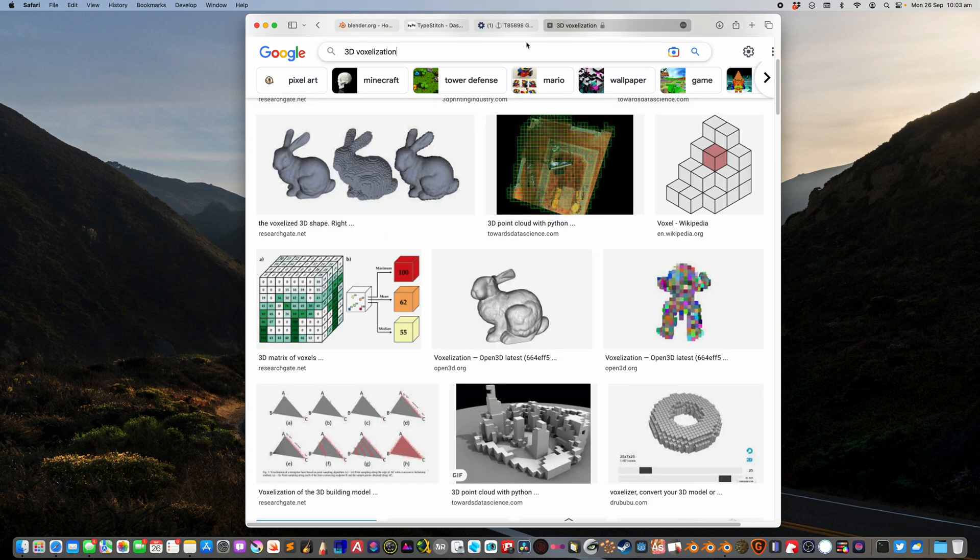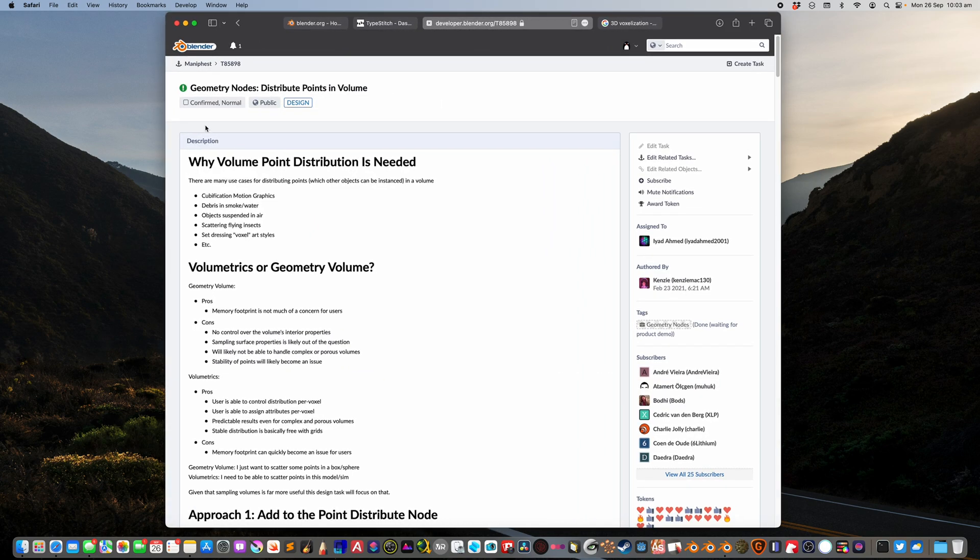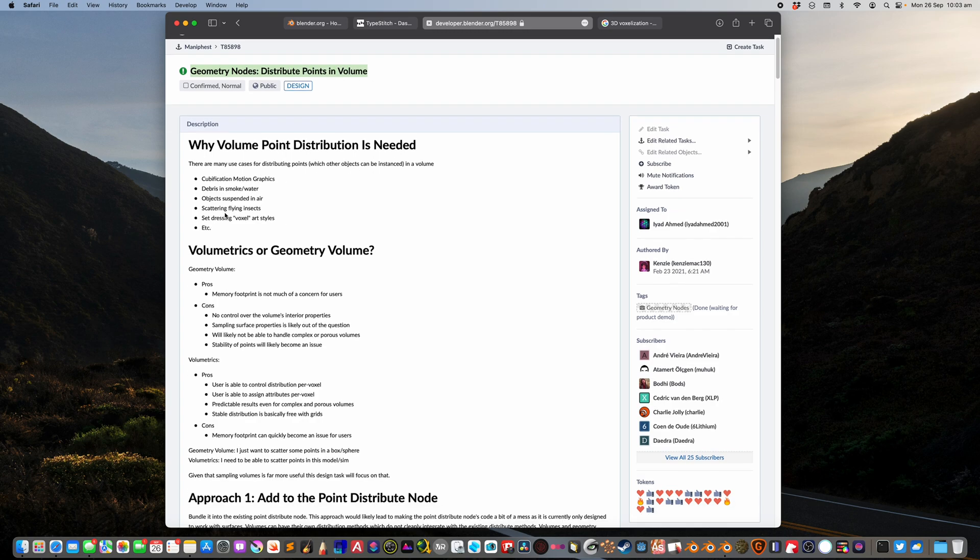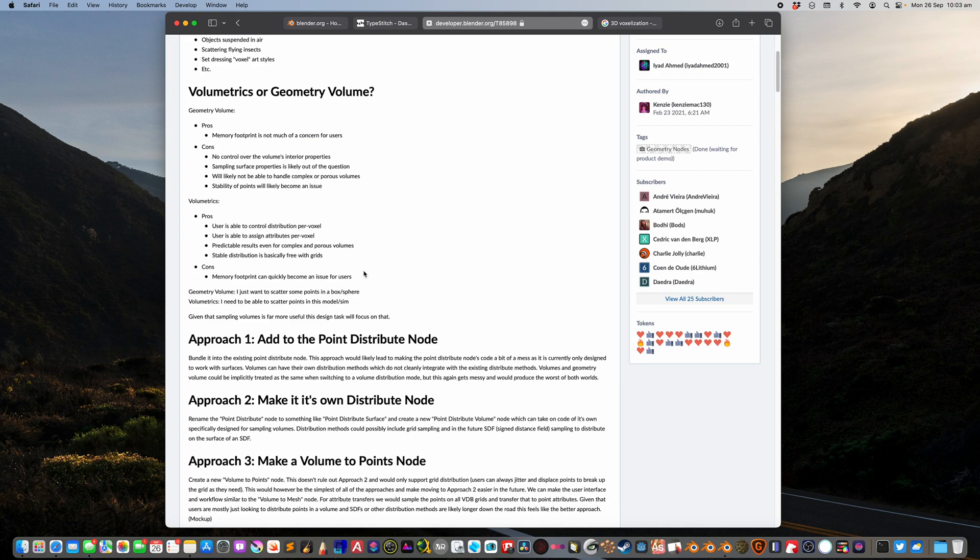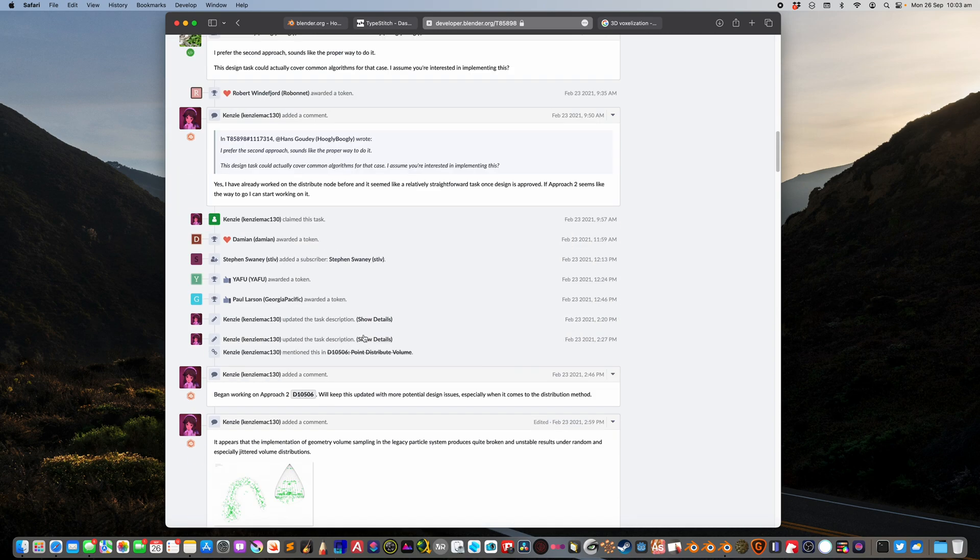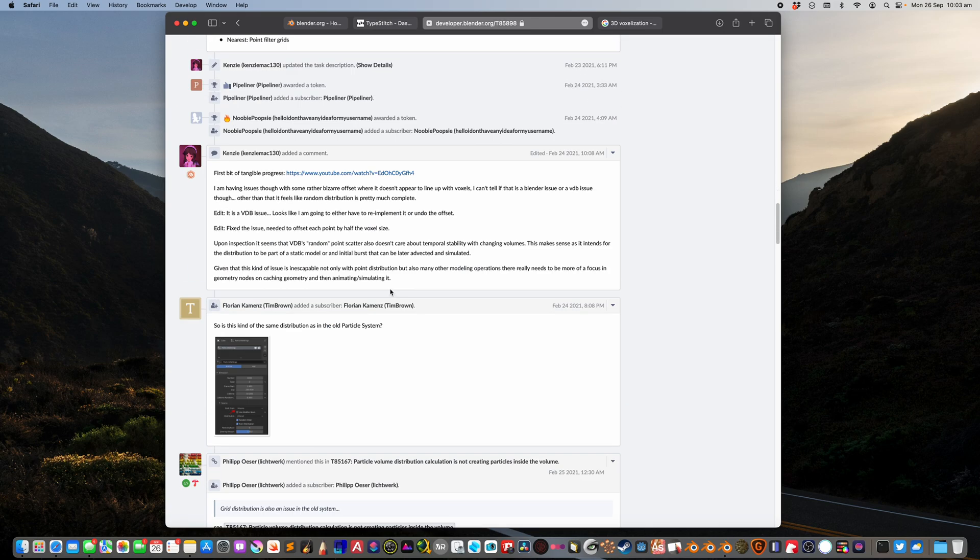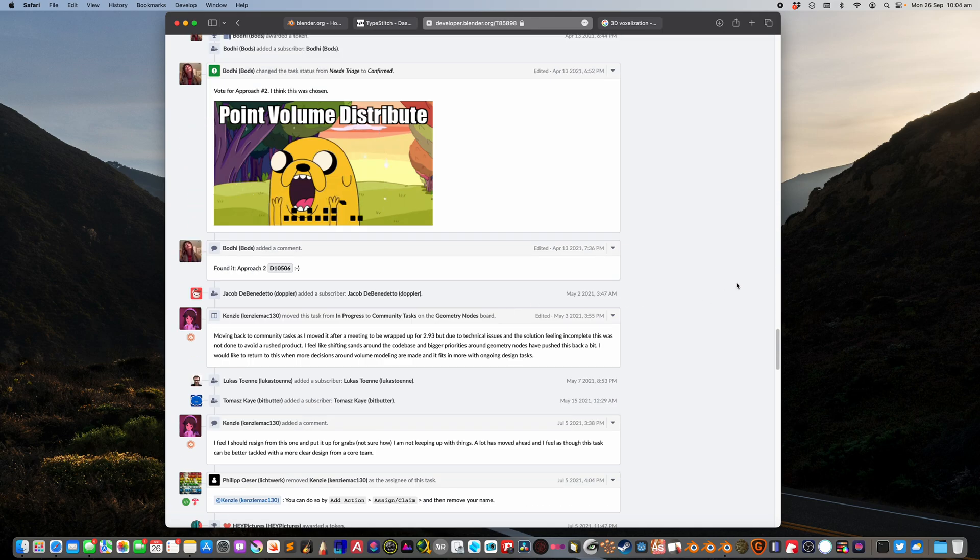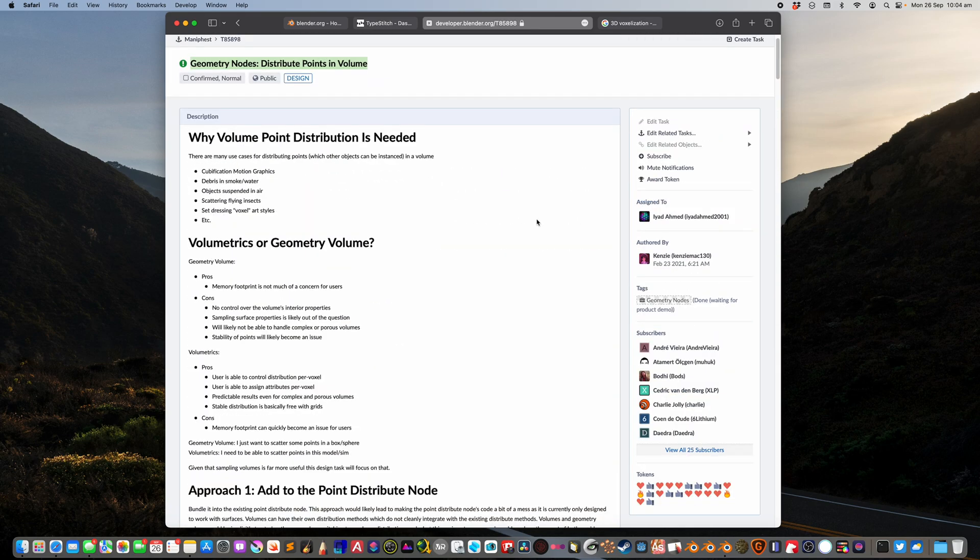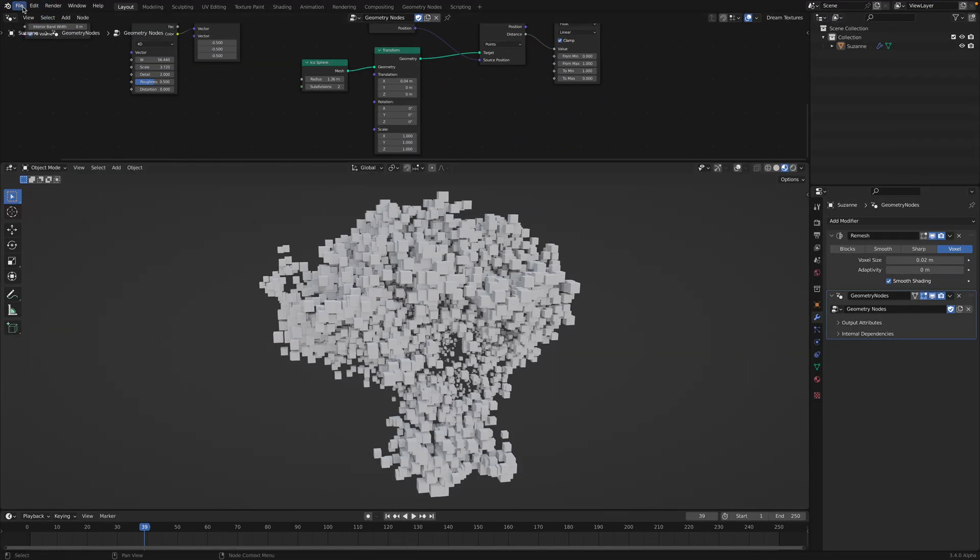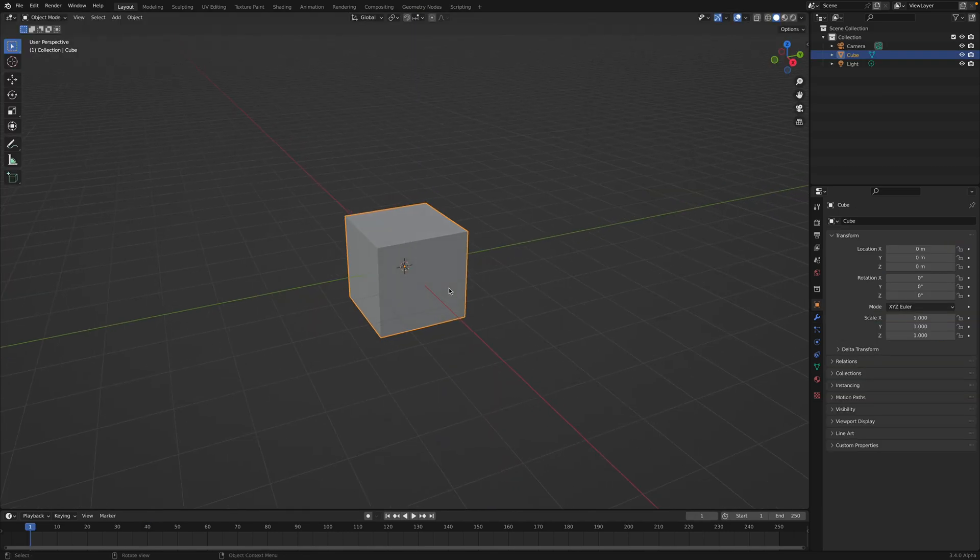We can do it quite easily now because with Blender 3.4 Alpha, we have this Geometry Nodes distribute points in volume. You can read this at the developer website. Basically the ability to just scatter points inside the volume. It's really powerful, have a read. But I'm going to show it to you anyway from scratch the way I think of this node.